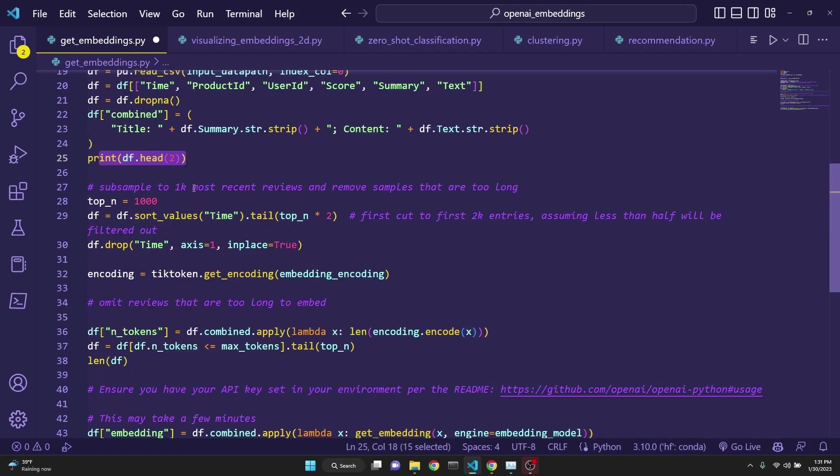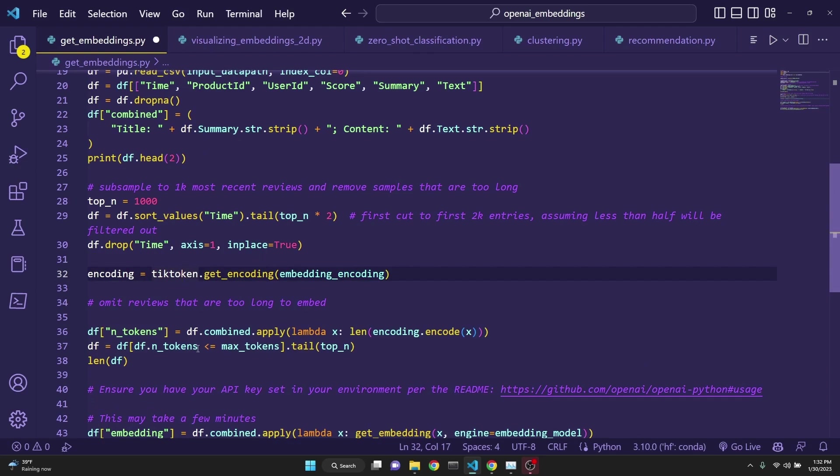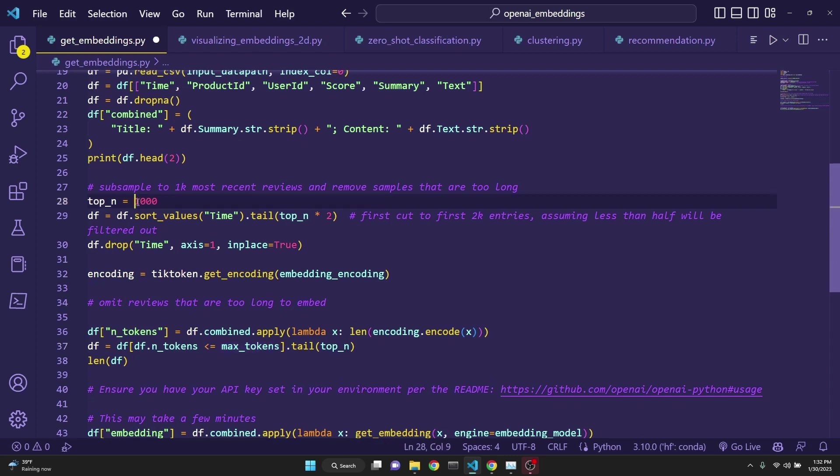Then we are cutting down the size of the dataset to a thousand. And we are actually getting a token count using tokens for those reviews using tick token. And then we are actually eliminating any which is a lot more than max tokens. And we are trying to get a thousand reviews at most.